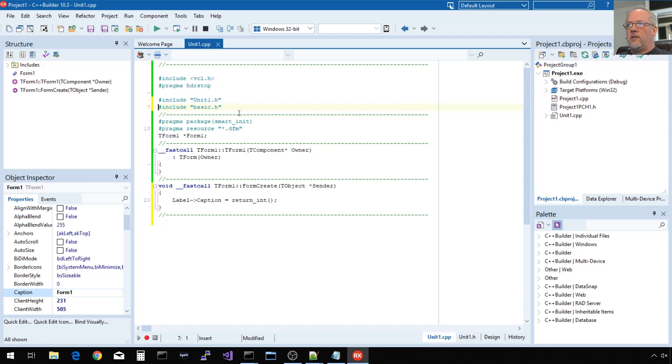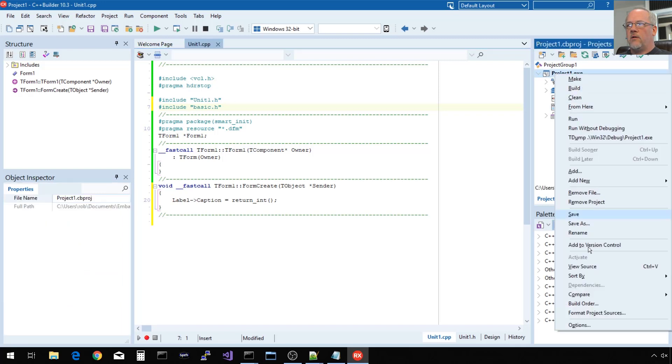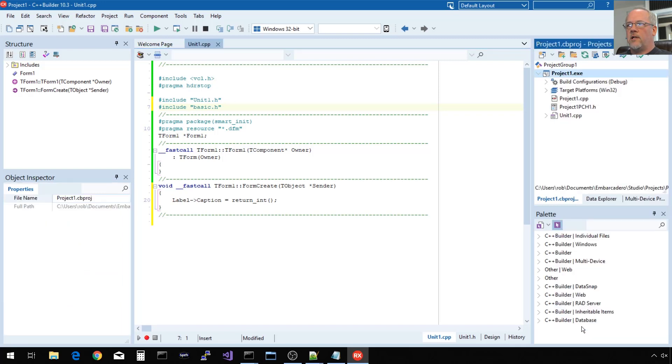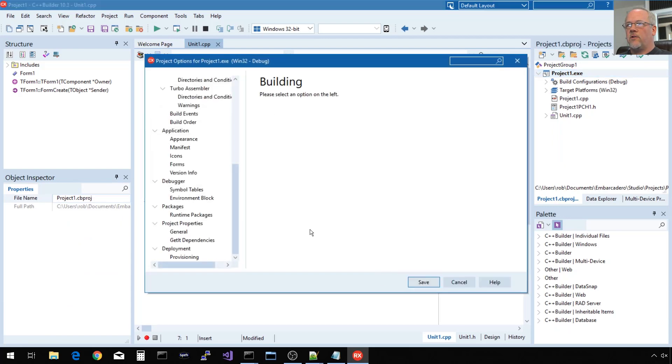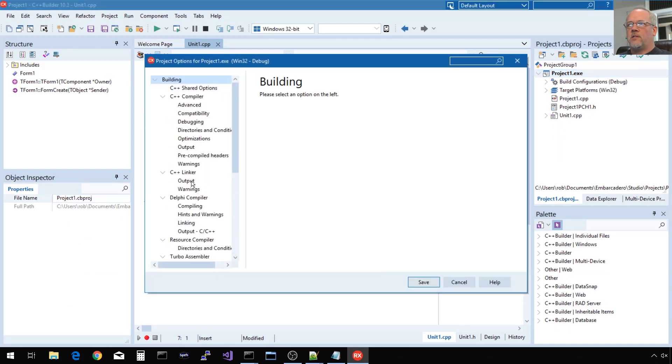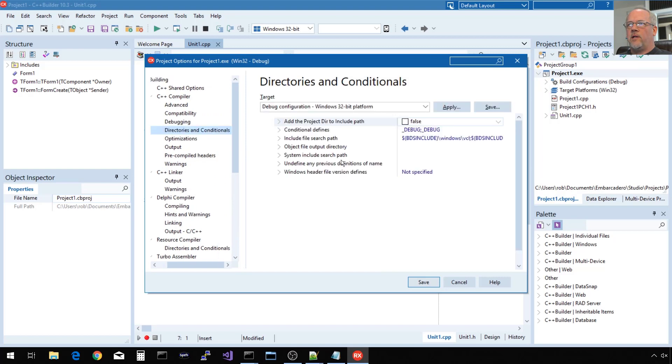It's not going to know how to find this header file unless I tell the project settings that I have another directory where include files can be found. And that's under the C compiler, directories, include search path.